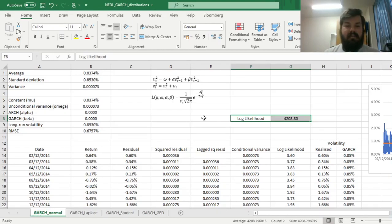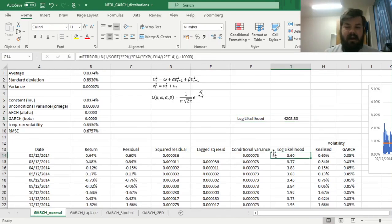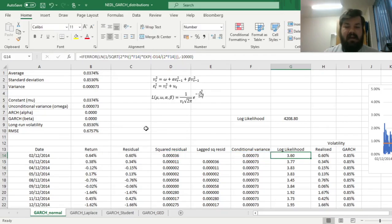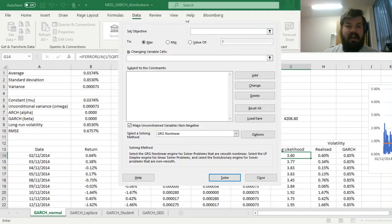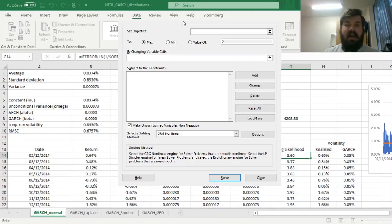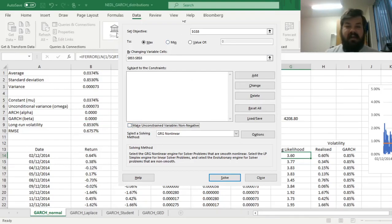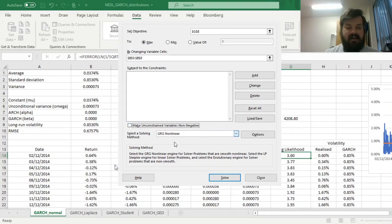To implement maximum likelihood estimation in Excel, we calculate the log-likelihood function to make it computationally simpler, plugging in conditional variance and realized variance values and translating the formula into Excel. For numerical optimization, we use the Solver function, setting our objective as the log-likelihood to maximize, changing the variable cells corresponding to GARCH parameters: the constant, unconditional variance, and the persistence parameters alpha and beta. We select the gradient descent method and click Solve.